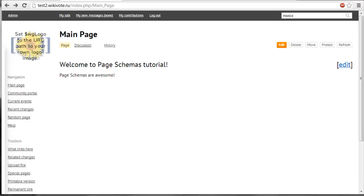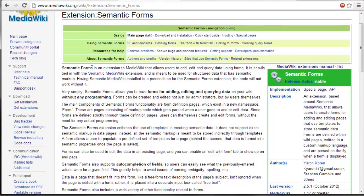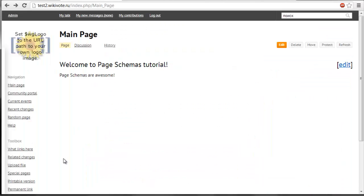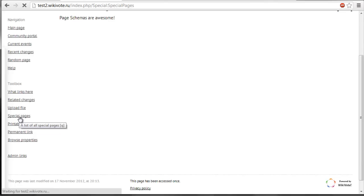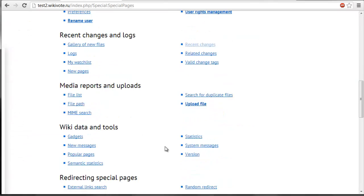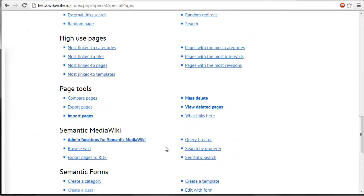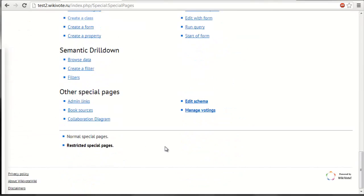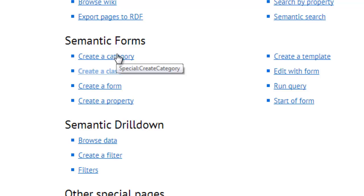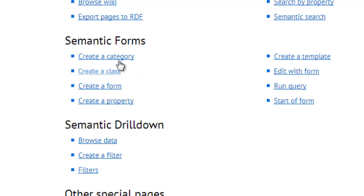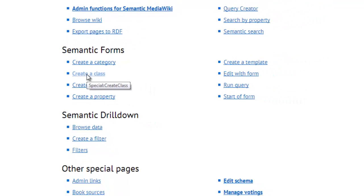If you're watching this tutorial you probably use Semantic MediaWiki and Semantic Forms and you already know how to write templates and forms to semantically annotate your content. If you use Semantic Forms extension you already know the special pages this extension provides. These pages are called create a category, create a template, create a form, create a property and create a class.